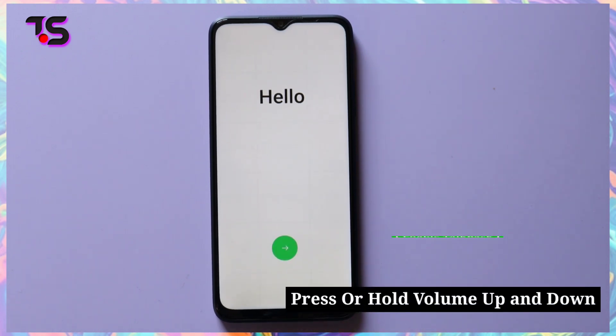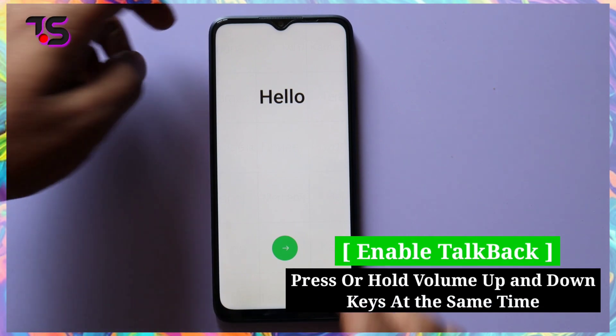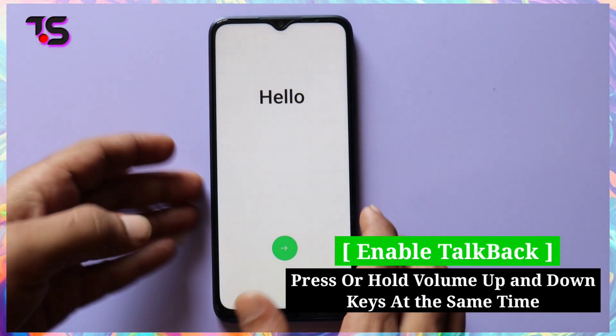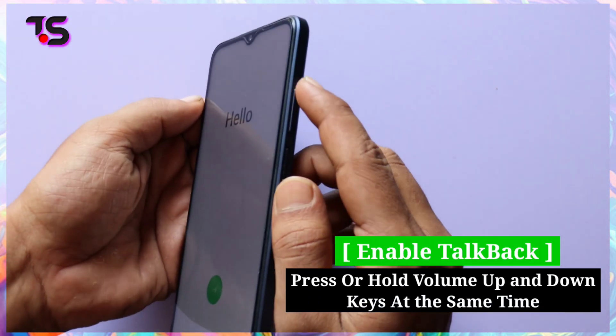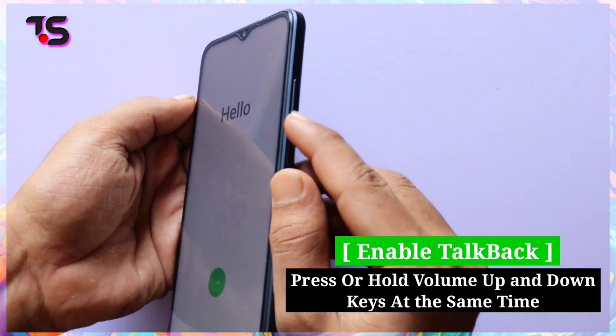To enable TalkBack, long press the volume up and volume down keys at the same time.